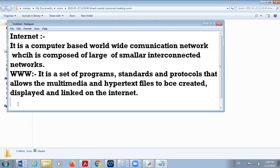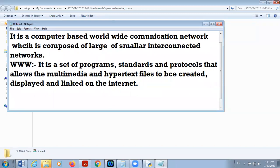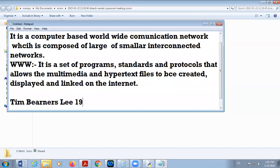There is a difference between internet and WWW. WWW is a part of internet. Internet has a broad meaning, but WWW has a narrow meaning. WWW was proposed by Tim Berners-Lee in 1989 to 1991. So you can say the inventor of WWW is Tim Berners-Lee, and the invention was in 1989 to 1991.